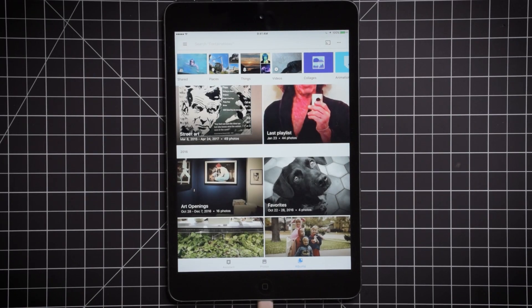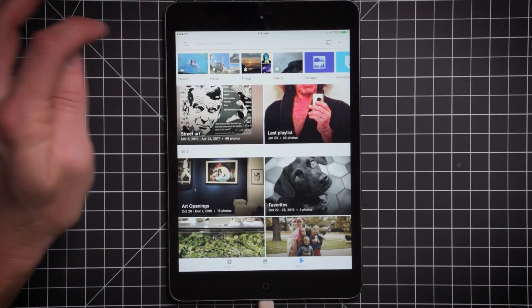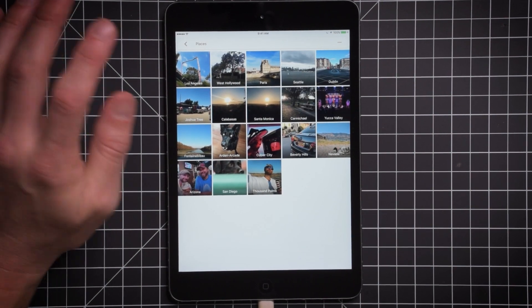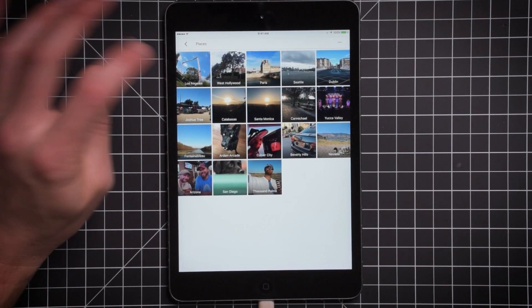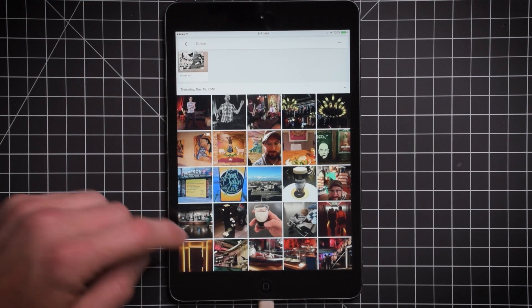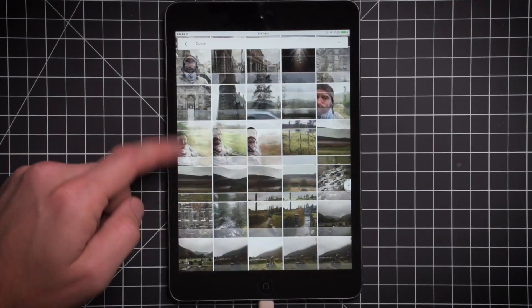One of the great things about the artificial intelligence built into Google Photos is the ability to search by location. So I did some traveling this year, and if I just wanted to see the photos from Dublin, I just tap on Dublin and it automatically searches everything.